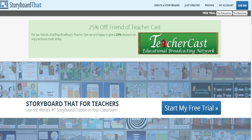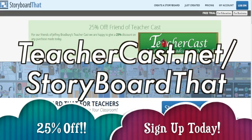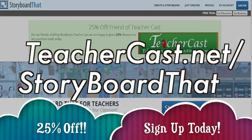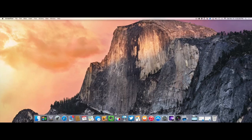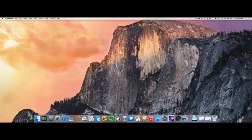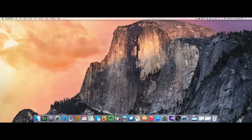Today's video is brought to you by StoryboardThat.com. Please visit TeacherCast.net/StoryboardThat for our limited time offer. Hello everybody, and welcome to another TeacherCast screencast. My name is Jeff Bradbury, I'll be your host today.